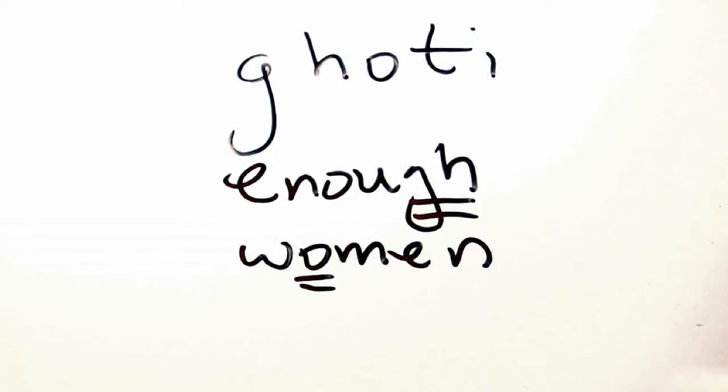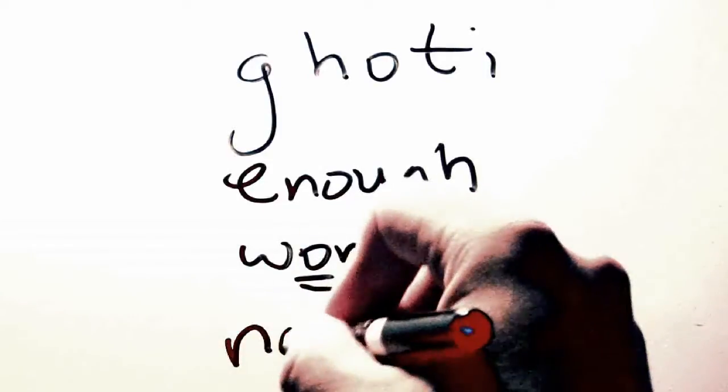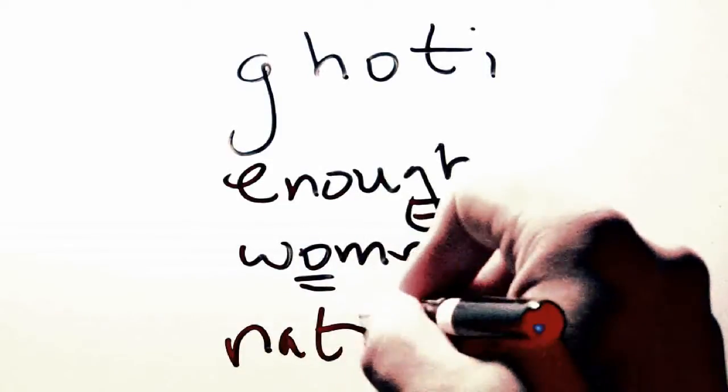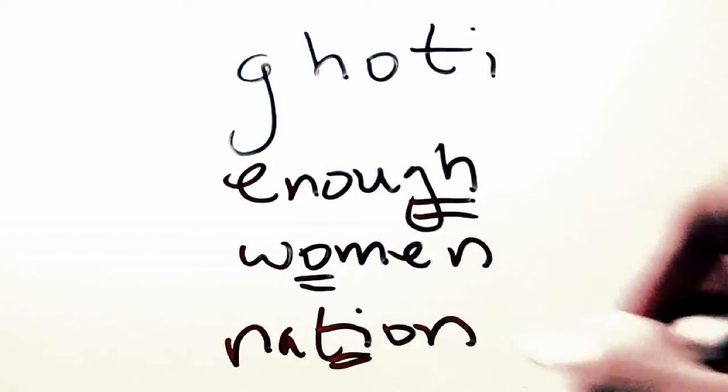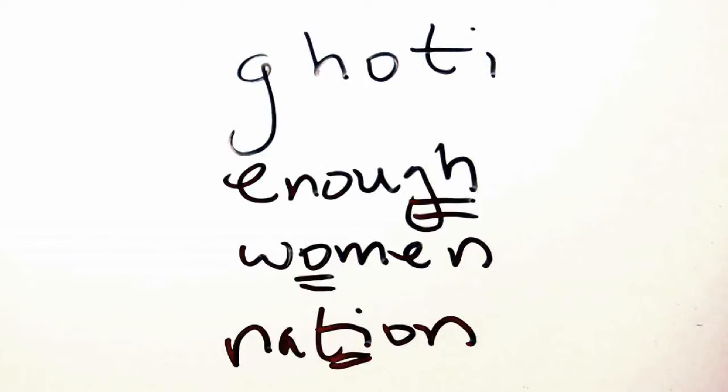Also, the word nation, N-A-T-I-O-N, has a SH in the middle, represented by a T followed by an I.